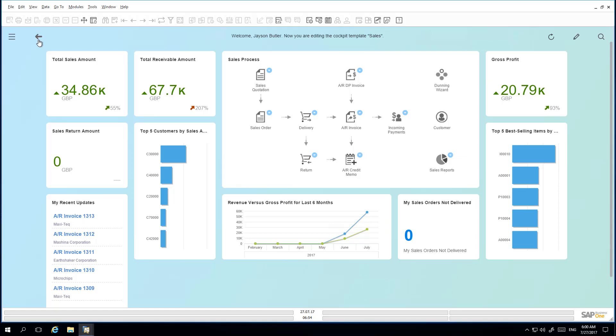In this case, he would like to add another widget called Top 5 Sales Employees by Sales Amount, and he would also like to change the size of the existing dashboard. So to do this, he selects the Edit button.